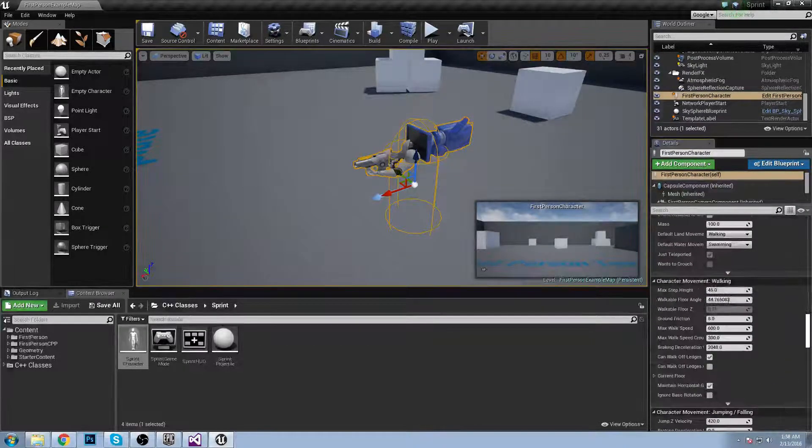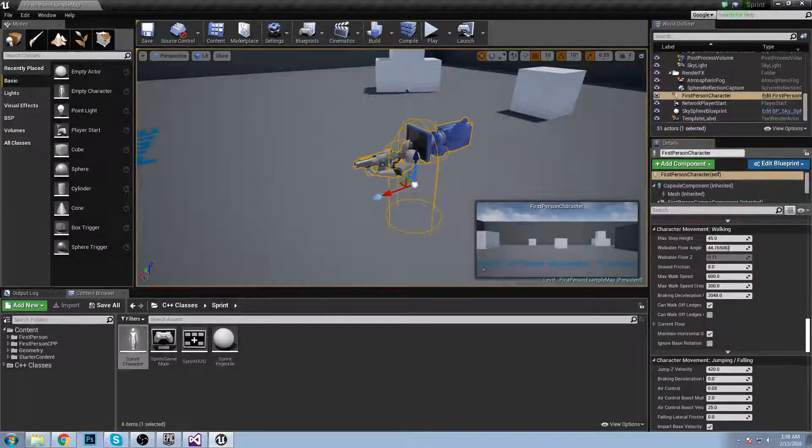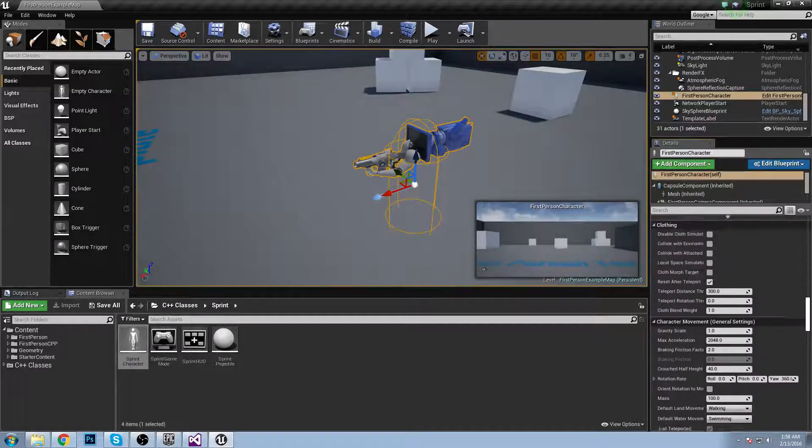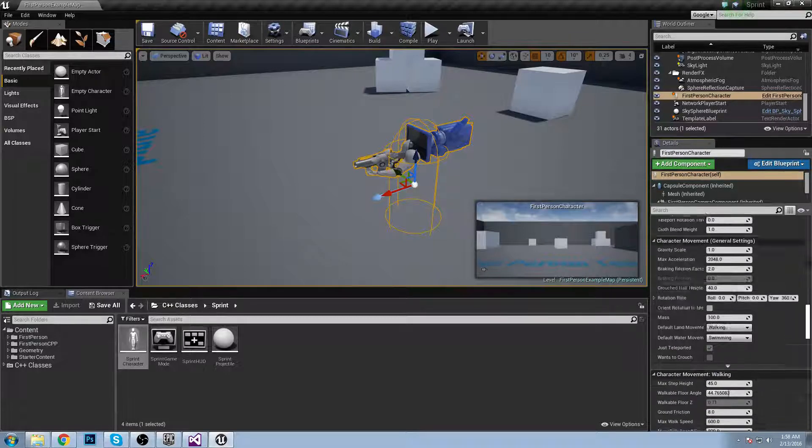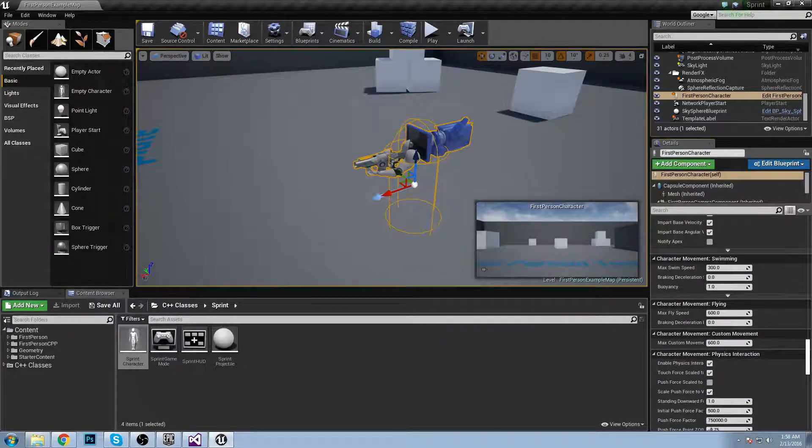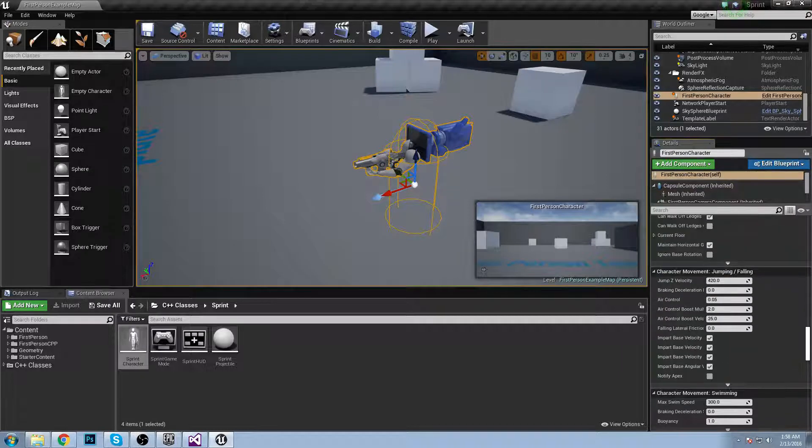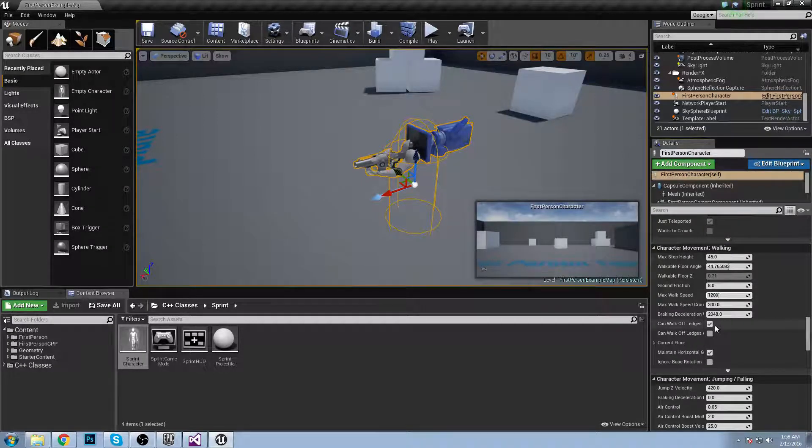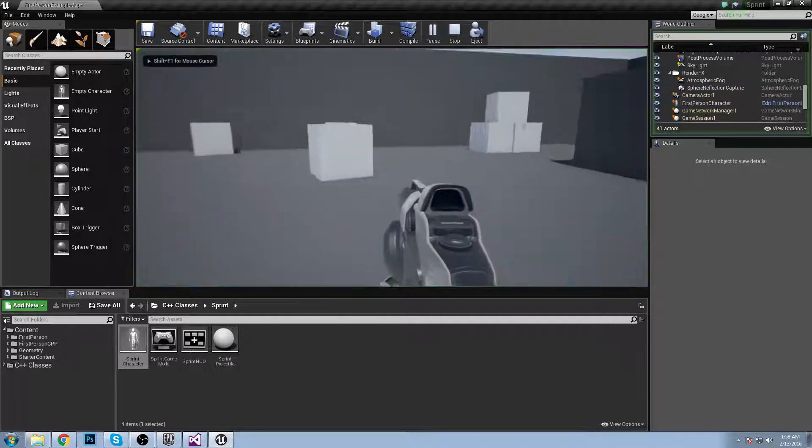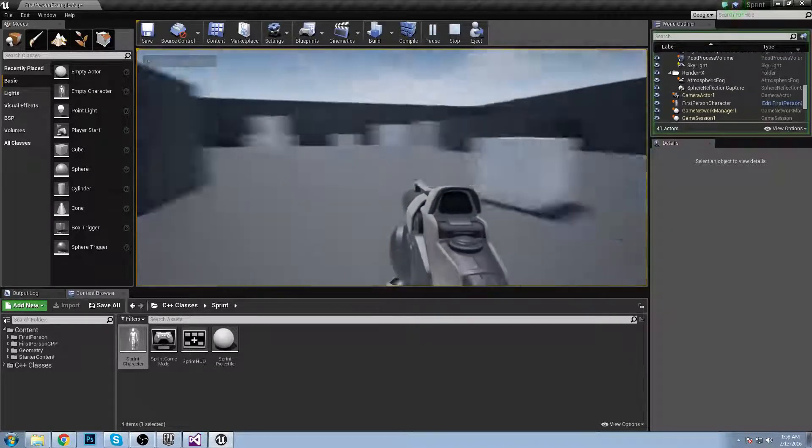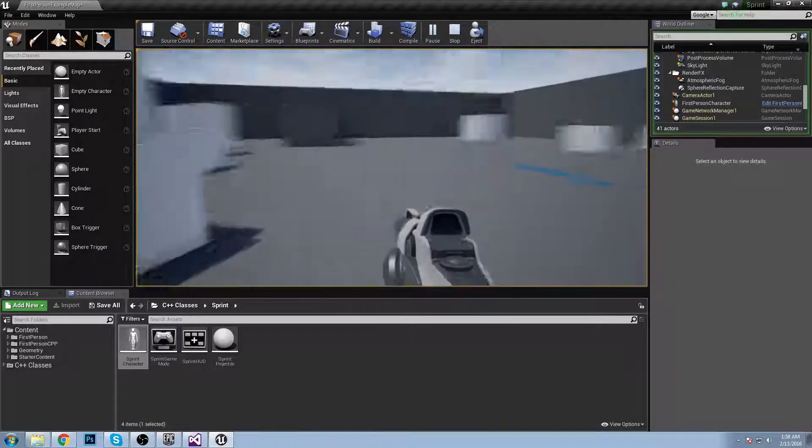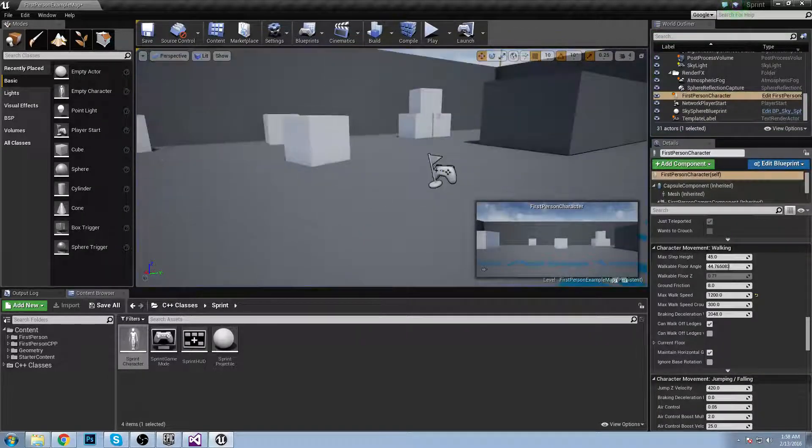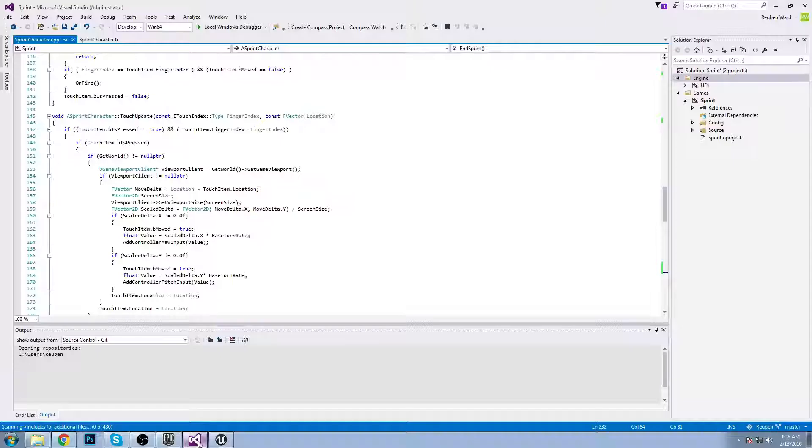Let's get our sprint speed. If we go into here and look through these settings and options, we have max walk speed. I'll set that to 1200. And if we play, this is what I want the sprint speed to be. As you can see it's nice and fast. This is good, this is a good sprint speed.